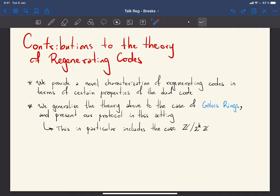We also have notable contributions to the theory of regenerating codes. We provide a new characterization of when a code has the regenerating (repairable) property in terms of its dual. We also generalize the existing theory from finite fields to Galois rings — a generalization of integers modulo p^k — which is particularly interesting in practice since it covers computation modulo 2^64 or 2^128, which is more compatible with modern hardware.